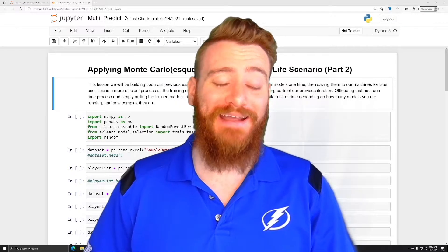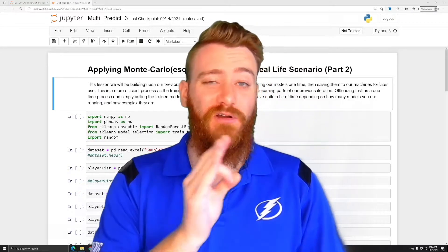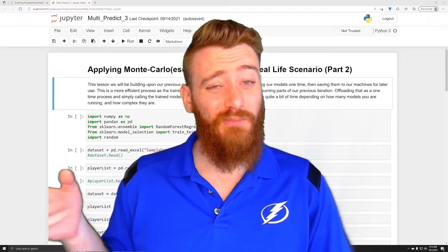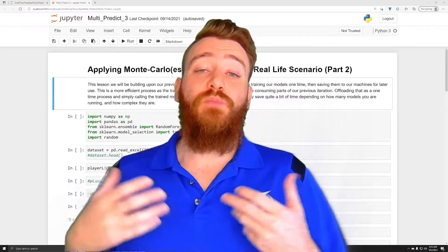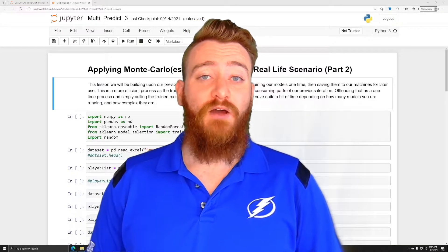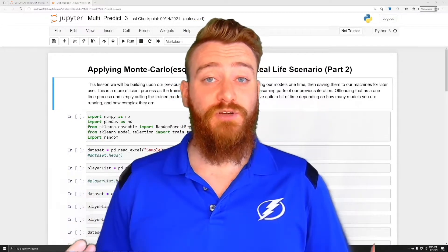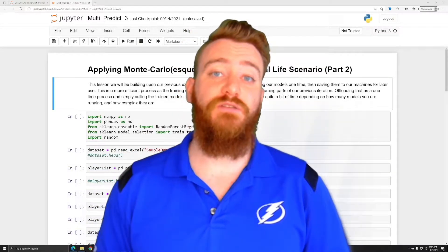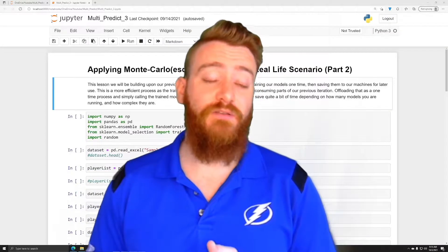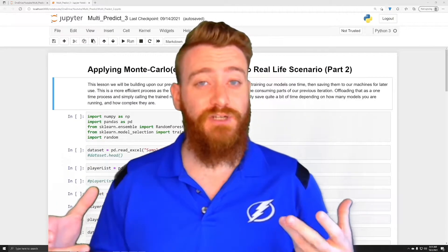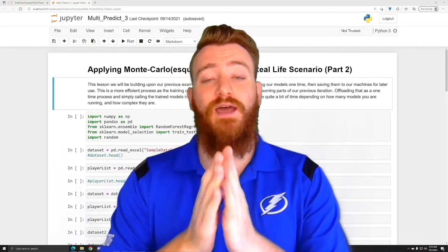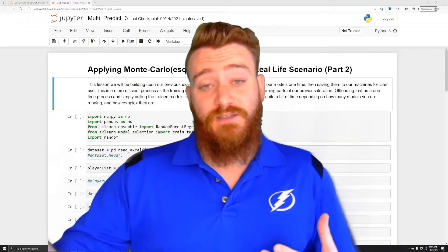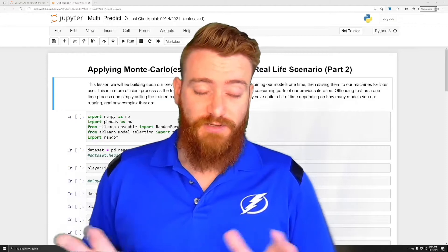Hey everybody and welcome back. Today is going to be part three of our General Monte Carlo series and part two of Applying It to a Real Life Scenario. So what we've done previously is a quick recap - we've reviewed how we're going to take our prediction models and iterate over them multiple times, changing the randomness variable within the predictive model to give us slightly different results each time.